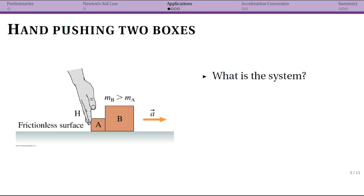Let's do some applications now. This is again taking the idea of Newton's third law and everything developed in the previous two sections, and now trying to analyze a specific situation. A hand is pushing two boxes on a frictionless surface. Note that the mass of the second box is bigger than the mass of the first box, and the frictionless surface really simplifies this problem.